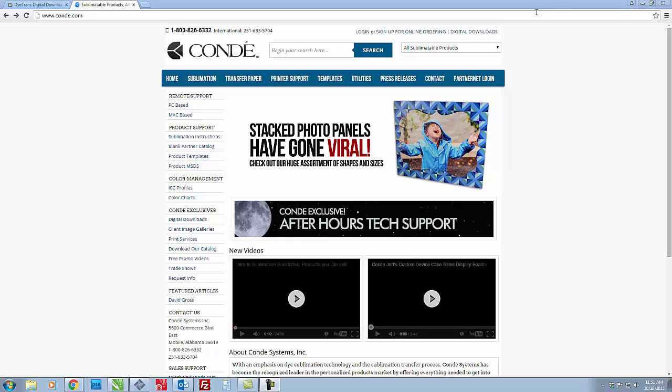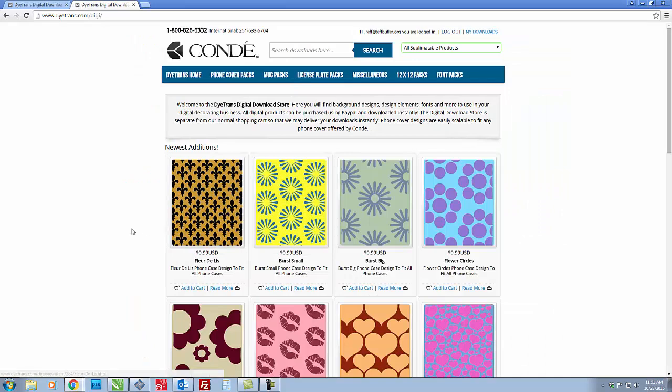First thing we have to do is go to condé.com and look over here on the left sidebar and click on digital downloads.